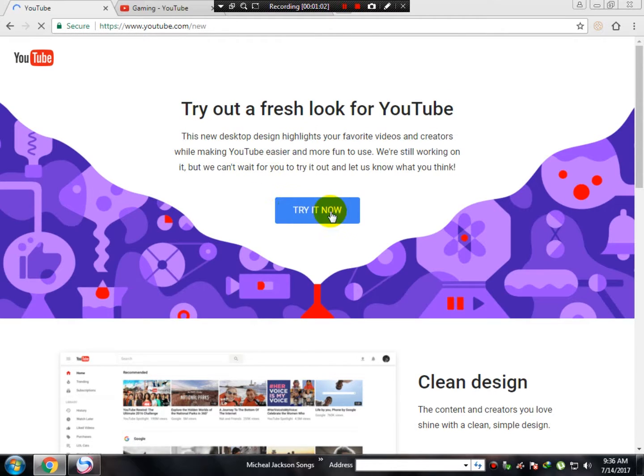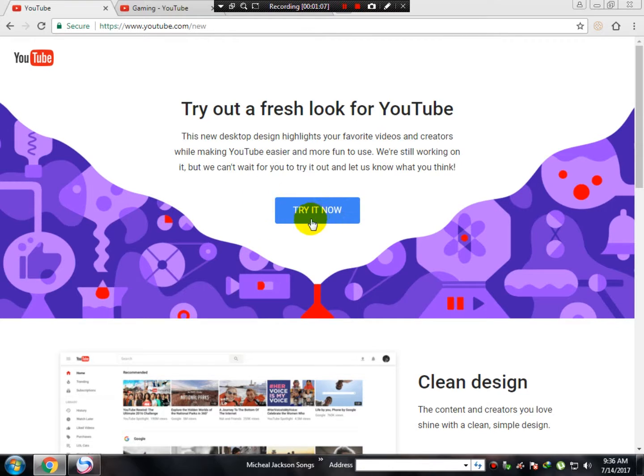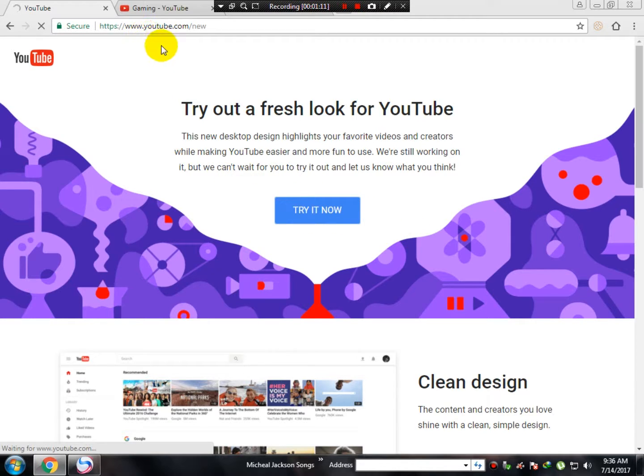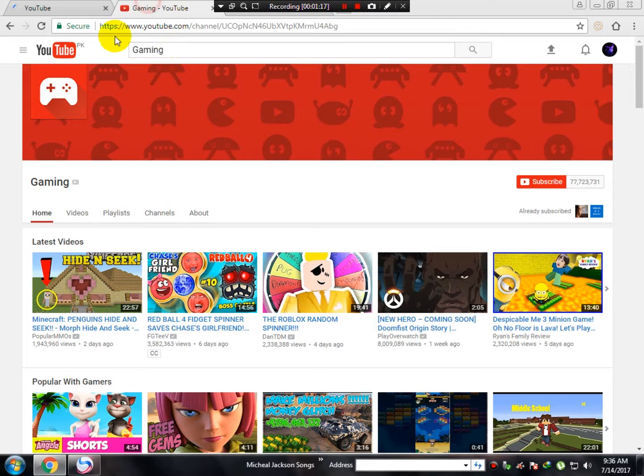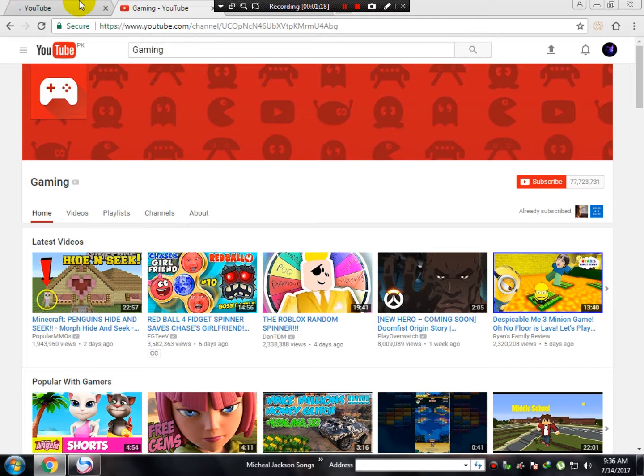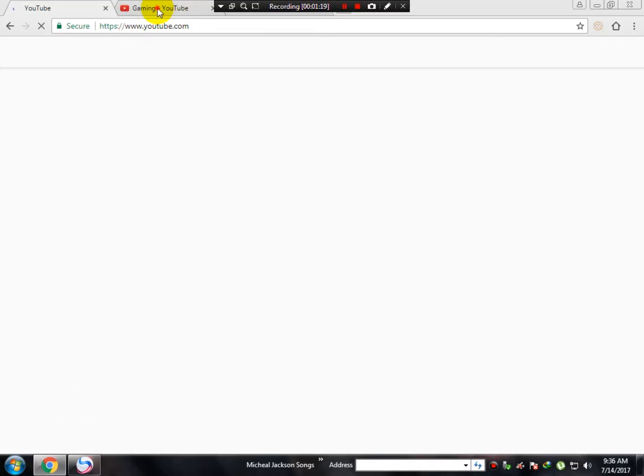You can click on this button, try it out right now. Now you can see our YouTube theme has changed.